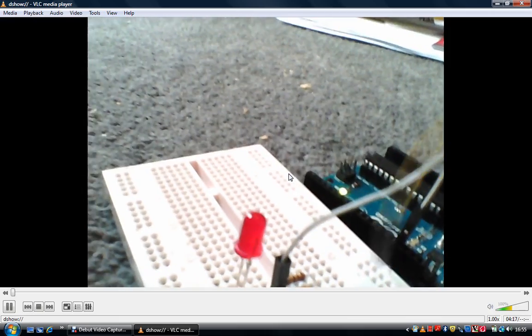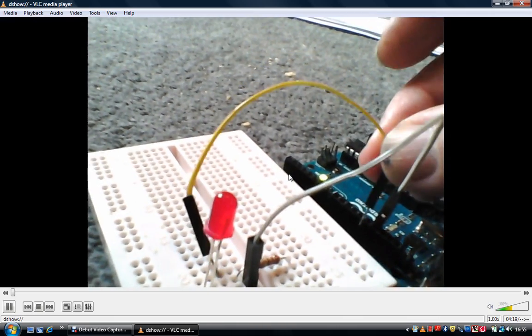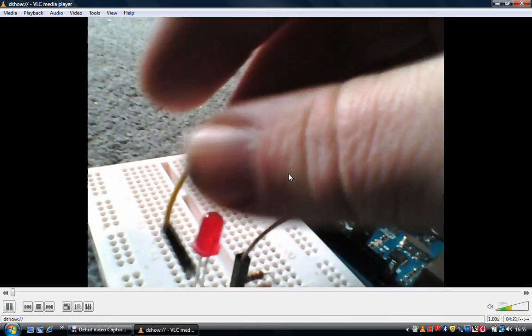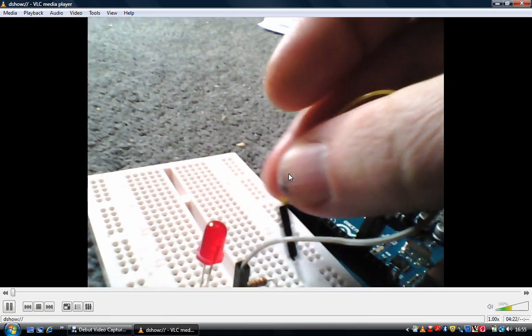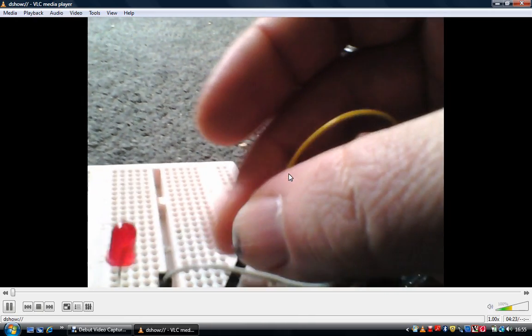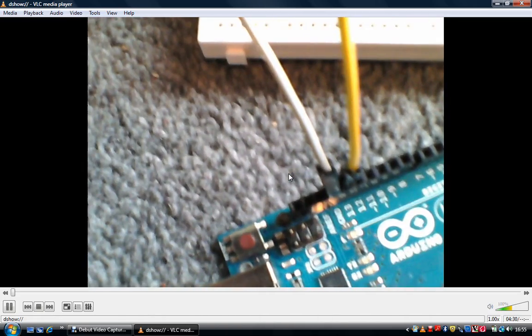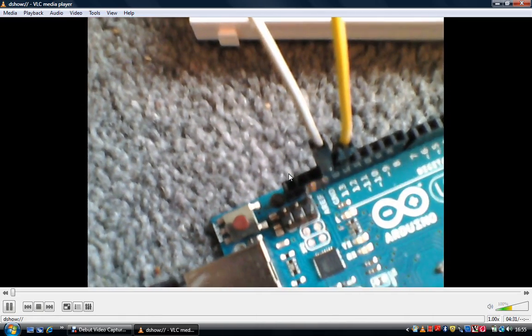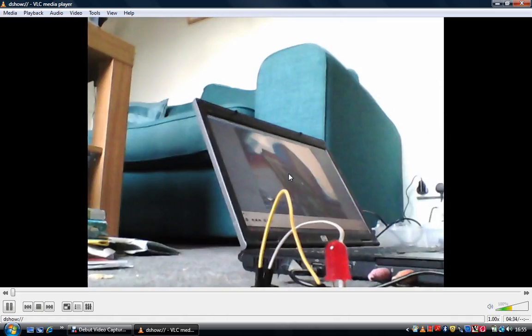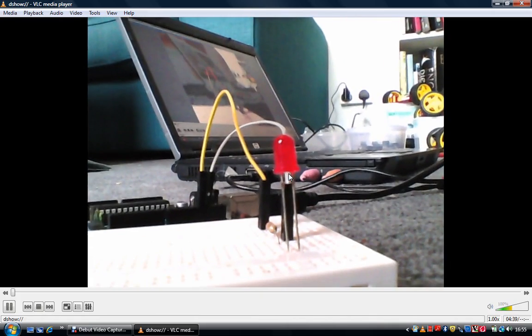And I'm now going to plug this into pin number 13 on the Arduino. So there we go. It's now in pin 13 on the Arduino. Just show you the Arduino there. And that's pin number 13. There we go. Just bring it down a bit.